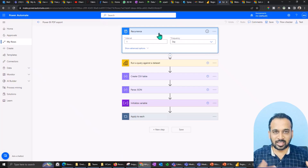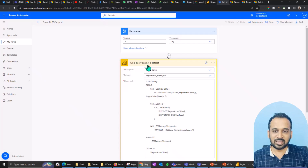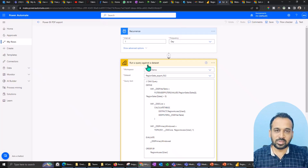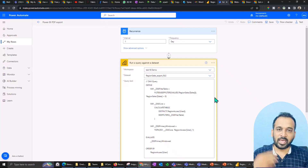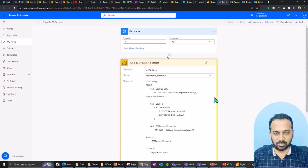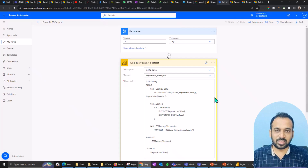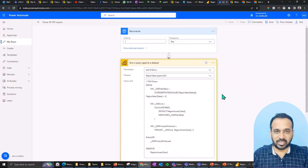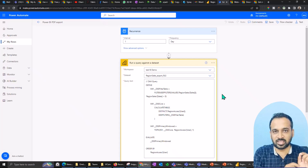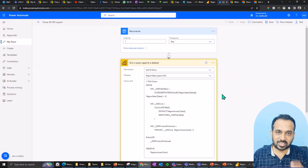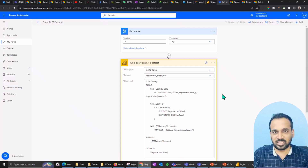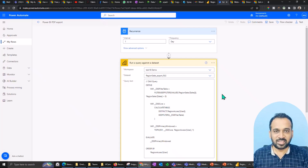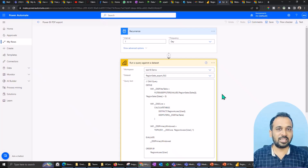In my previous videos I used buttons on the Power BI report, but based on your comments I have now used a different method — a recurrence. On a daily basis it is going to run this flow, every one day. Then I run a script against the Power BI dataset to get the list of users. The reason I used this is: for a particular day, there may be no transaction for a particular customer, and you don't want to export and send them a blank report. So I extract users who have data on that particular day from the same dataset.